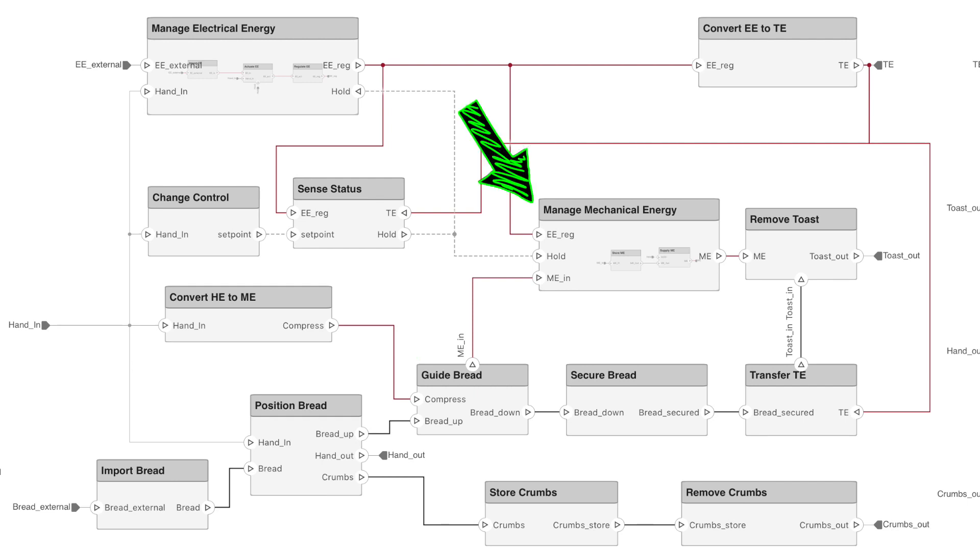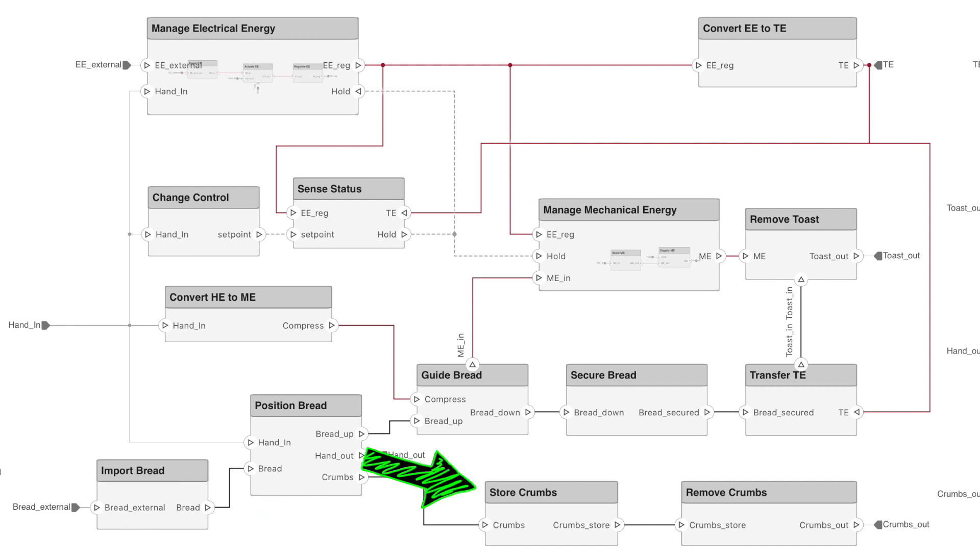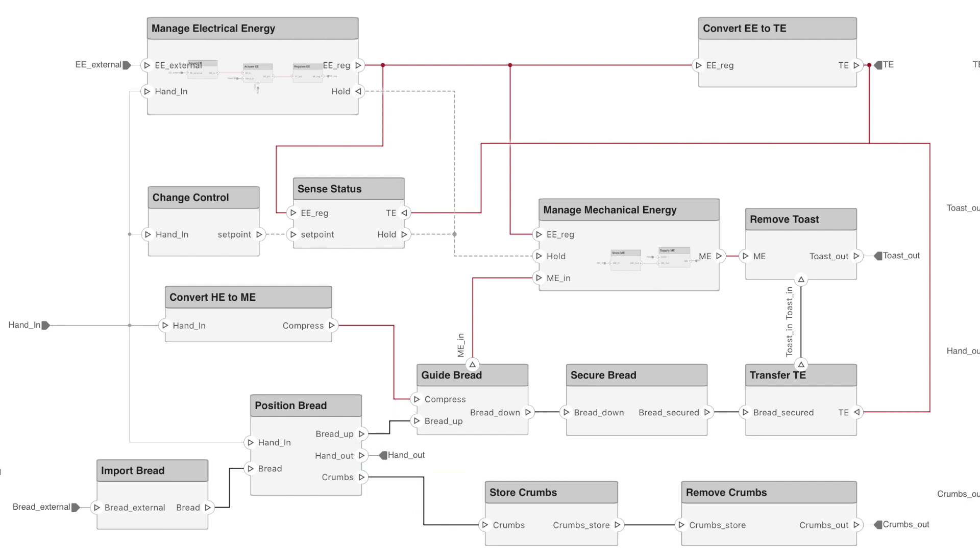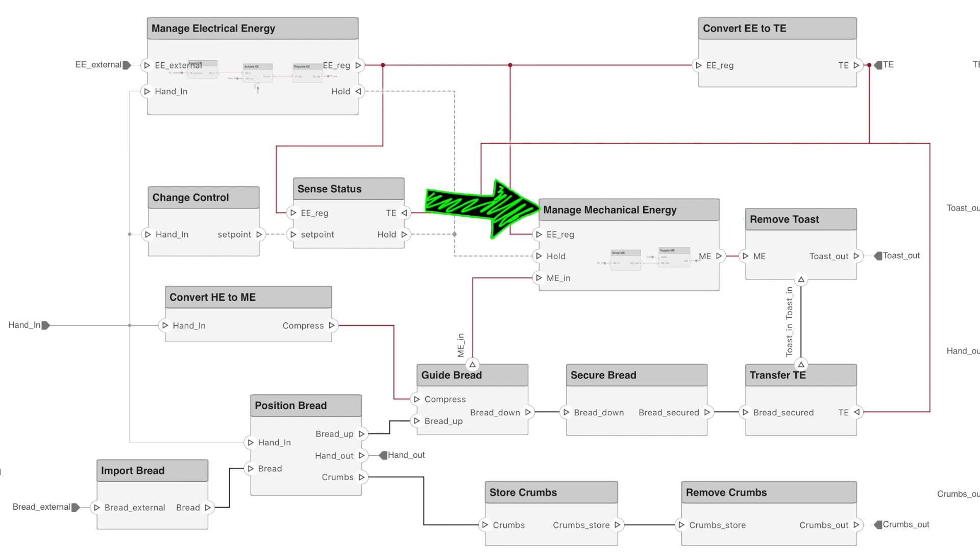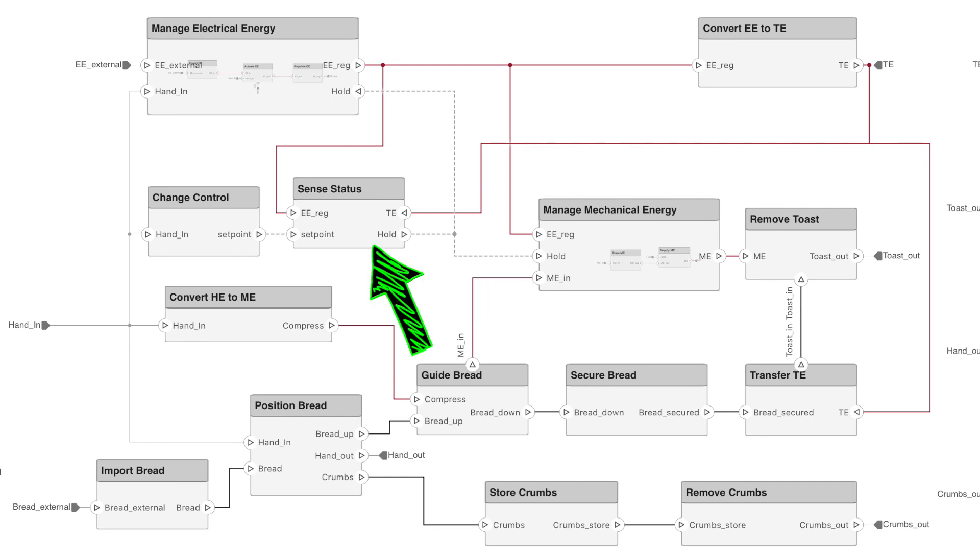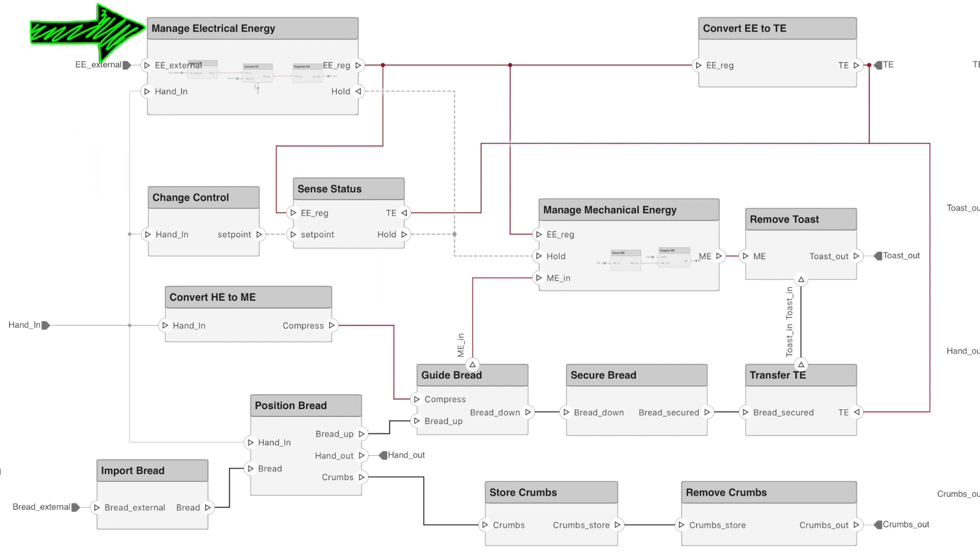During this process, crumbs can be generated, and so the toaster needs to be able to store and remove those crumbs. Once the bread is in place, it has to be secured and held near to but not touching the heating elements. At this point, thermal energy can be transferred to the bread. And when that's done, the toast can be removed. Part of toast removal is releasing the mechanical energy that was stored, popping the toast up and making it accessible for removal. The trigger for releasing this stored energy is when a signal is toggled from hold to release, based on the output of a thermal or optical sensor that's measuring the state of the toast and comparing it to a variable set point.